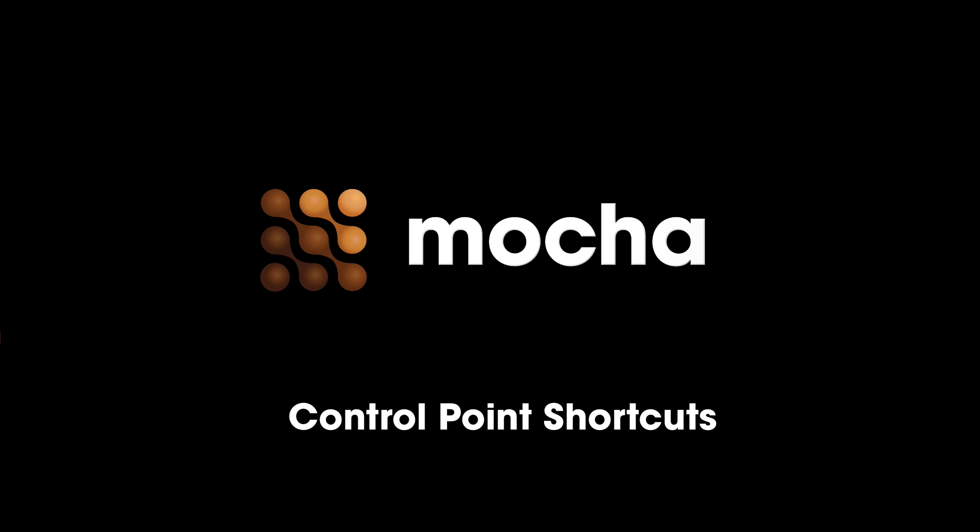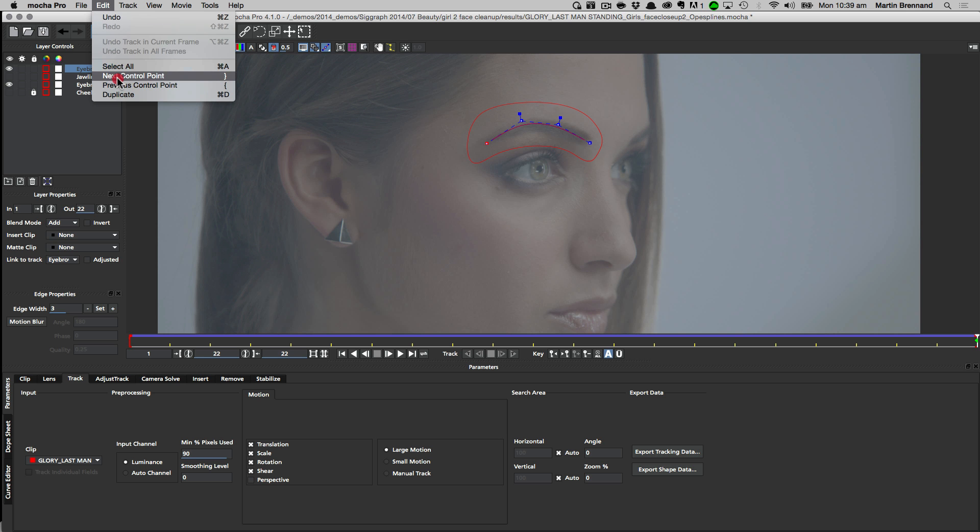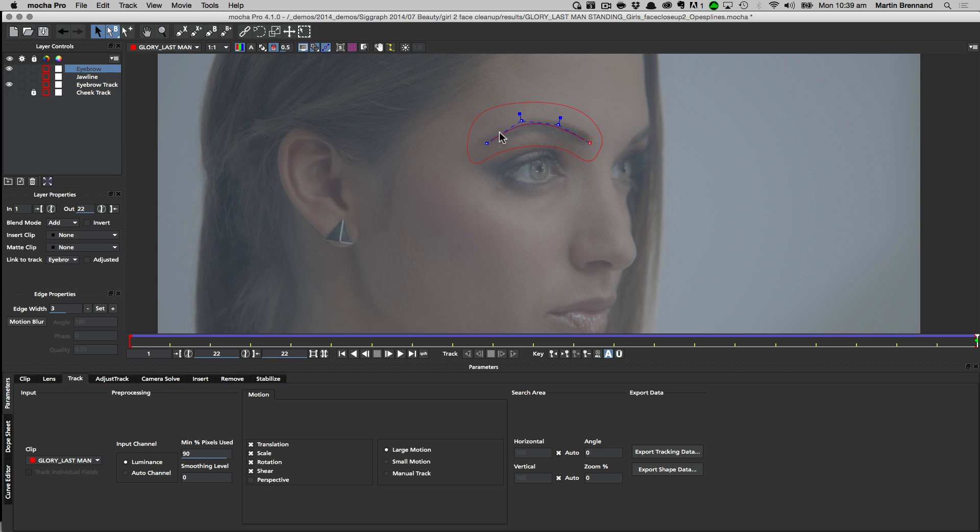To make it easy to cycle through control points, we've added two new shortcuts: next control point and previous control point. These let you cycle quickly along to the next point when you have to do a lot of small adjustments across the whole shape.